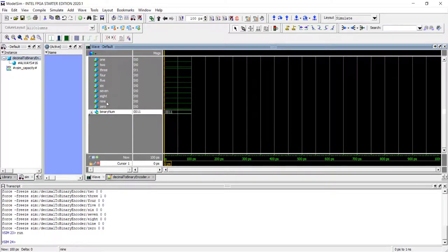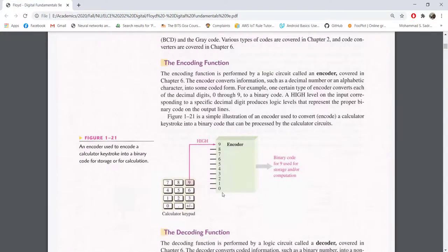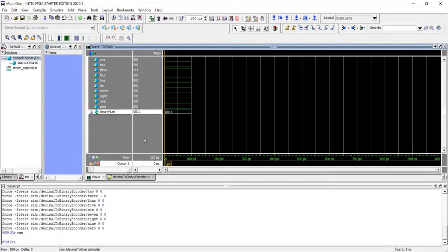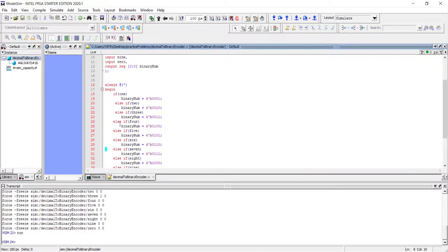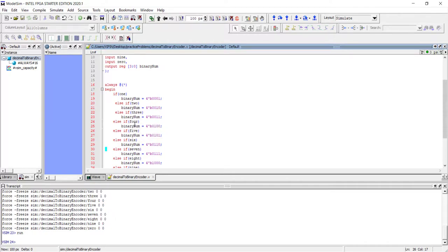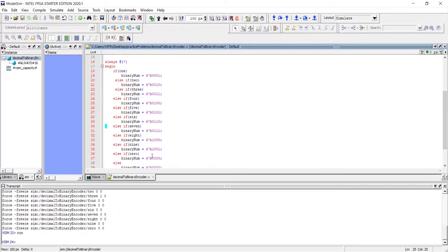An important thing to note is what happens if you press two buttons at the same time. For example, if five and six are pressed simultaneously, the output depends on how you wrote your if-else-if conditions. Since four is written before five, four has higher precedence. This if-else-if structure physically implements a priority encoder — the conditions written earlier have higher priority.